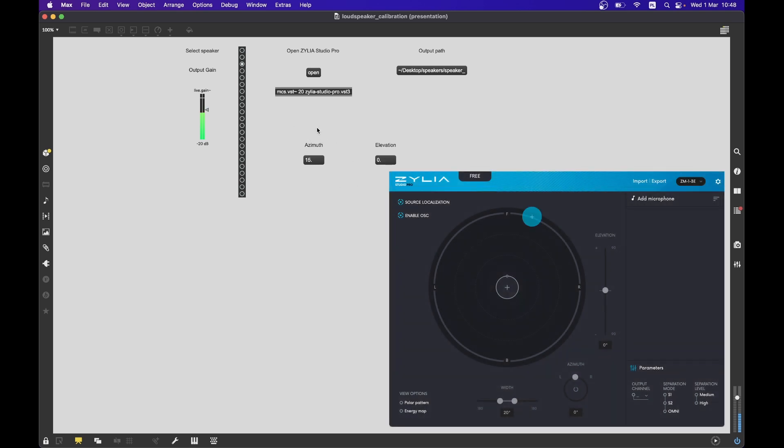After the calculation is complete, the sound will be turned off, indicating that you can select the next speaker.